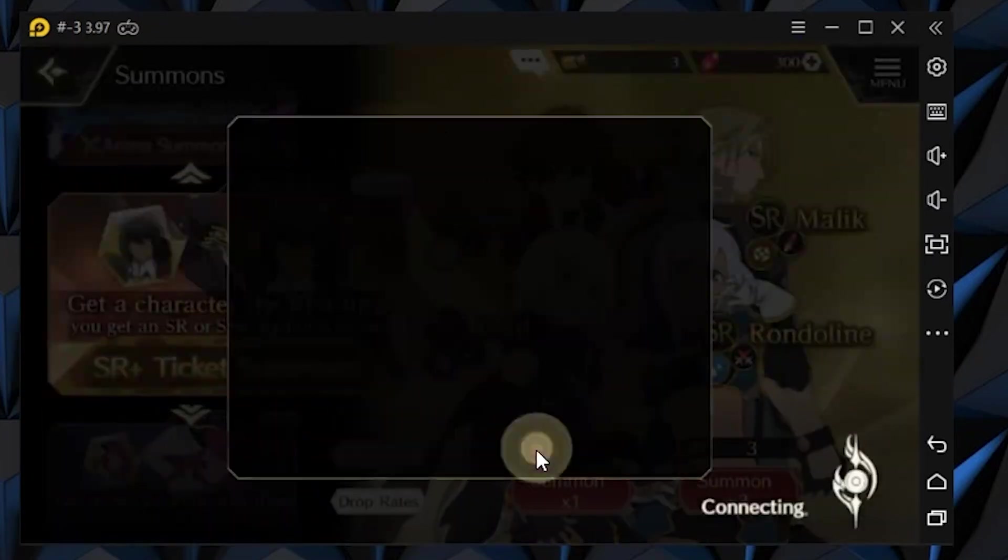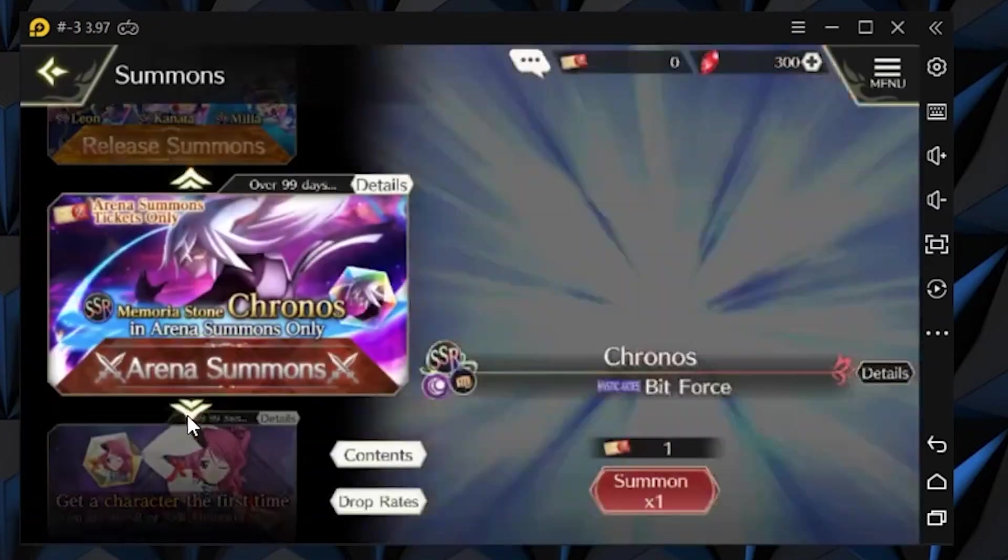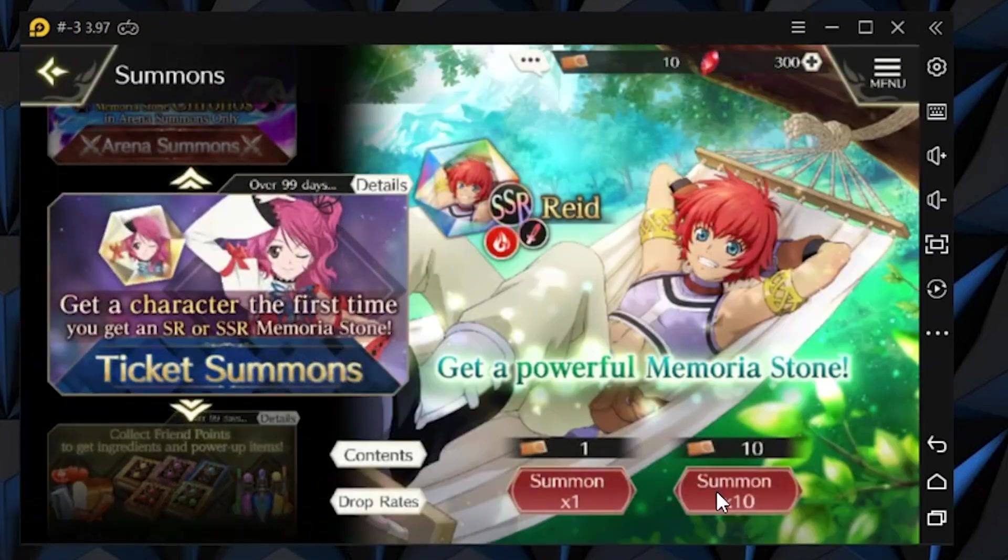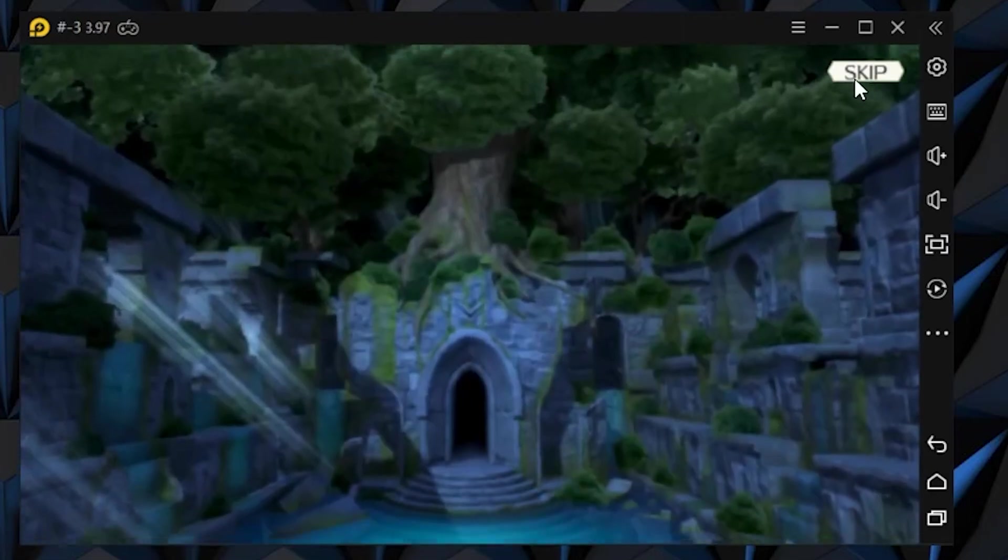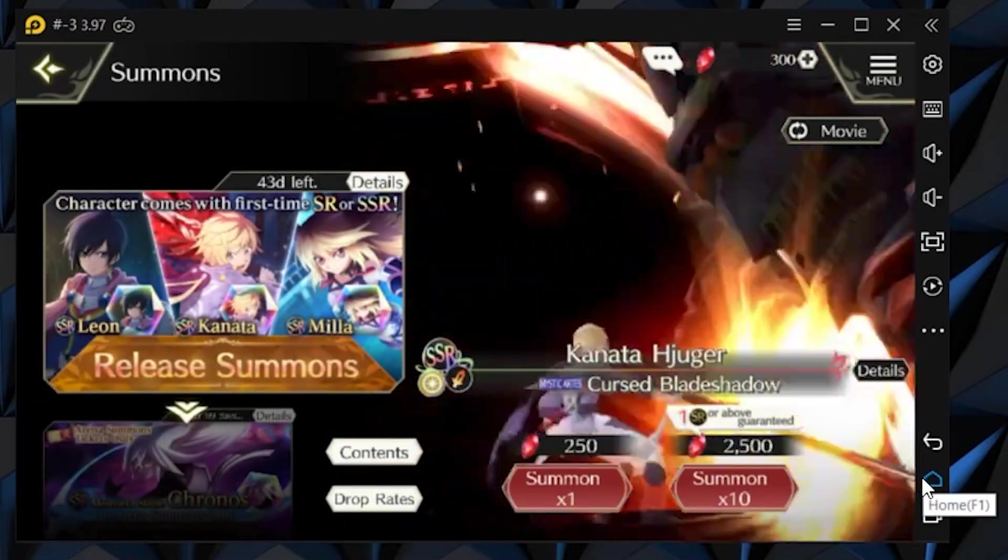After your first summon, if you are not satisfied with it, then go ahead and close Tales of Crestoria, then follow what I do.